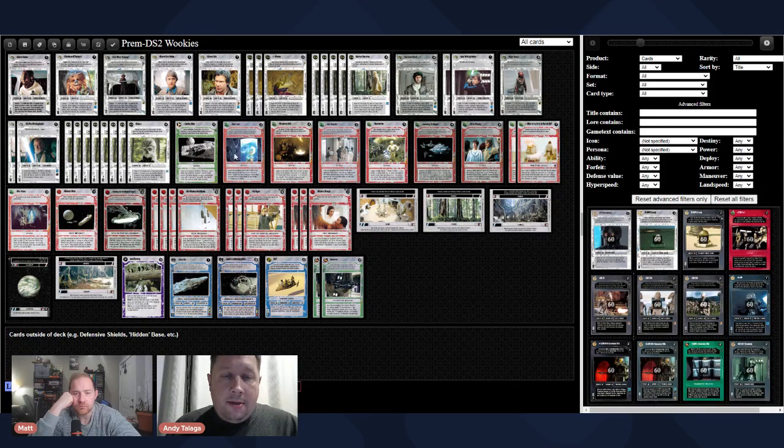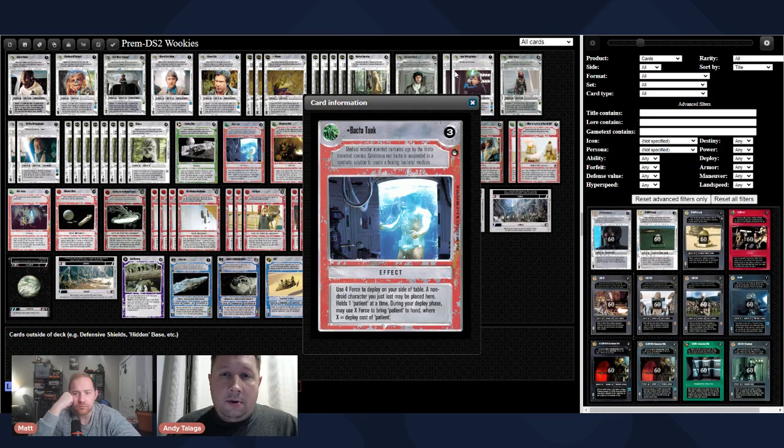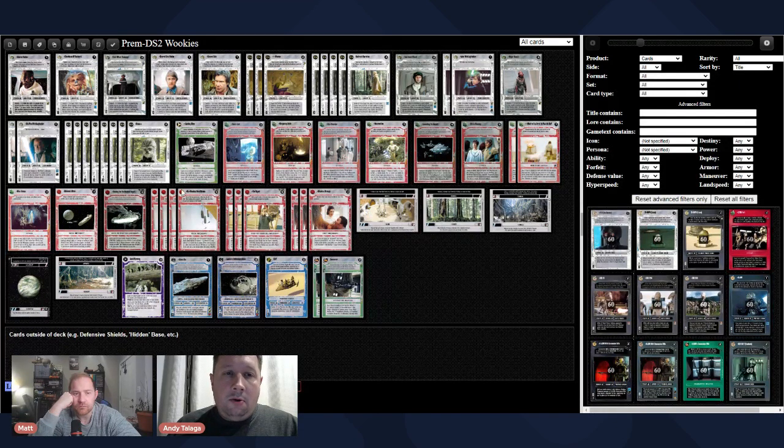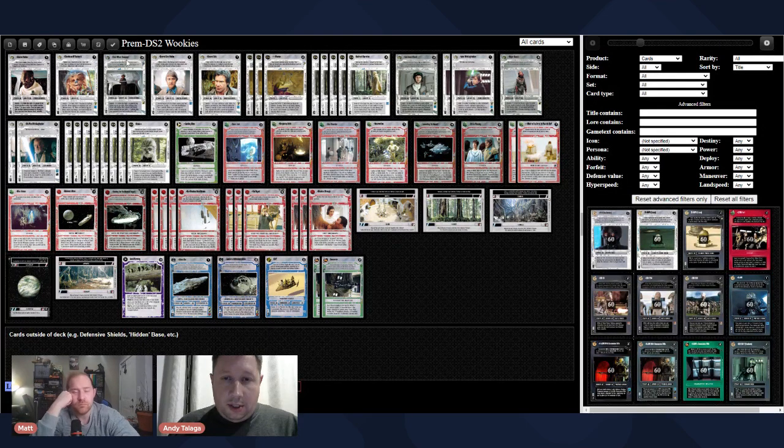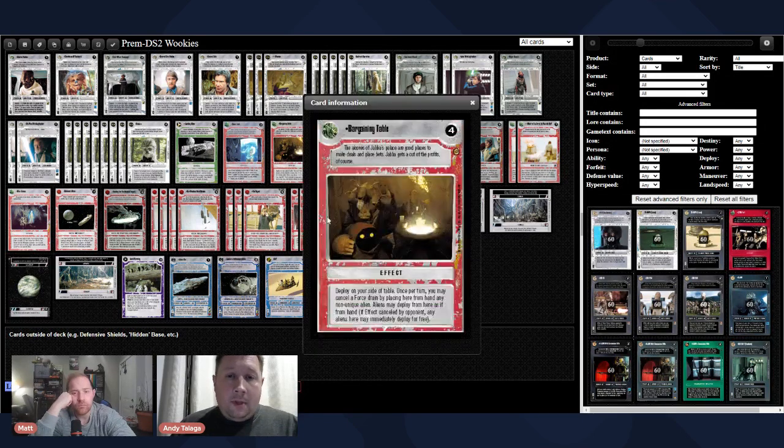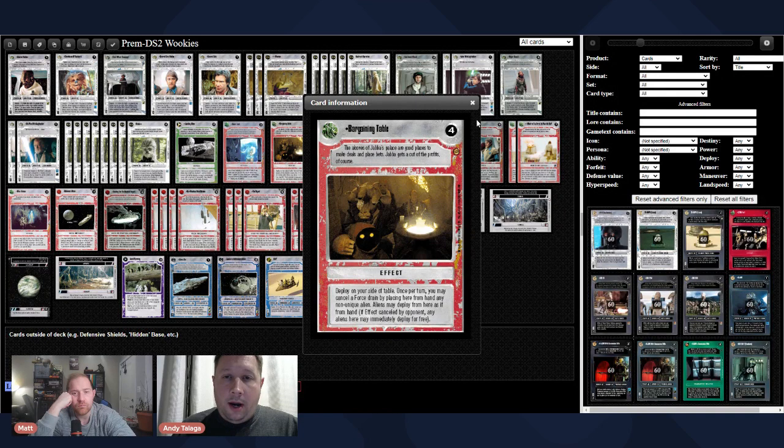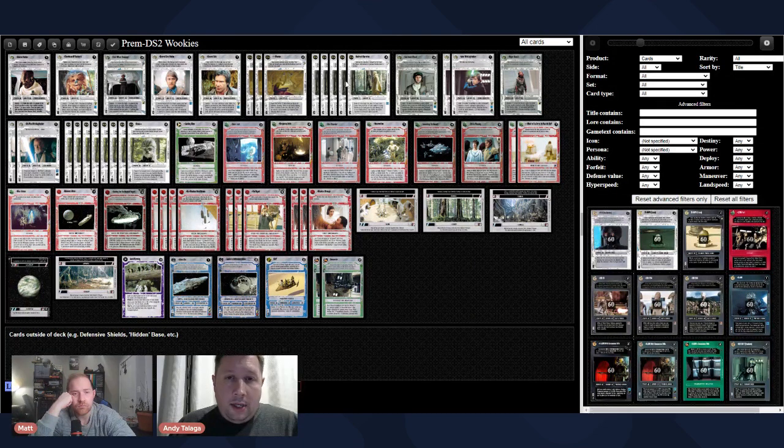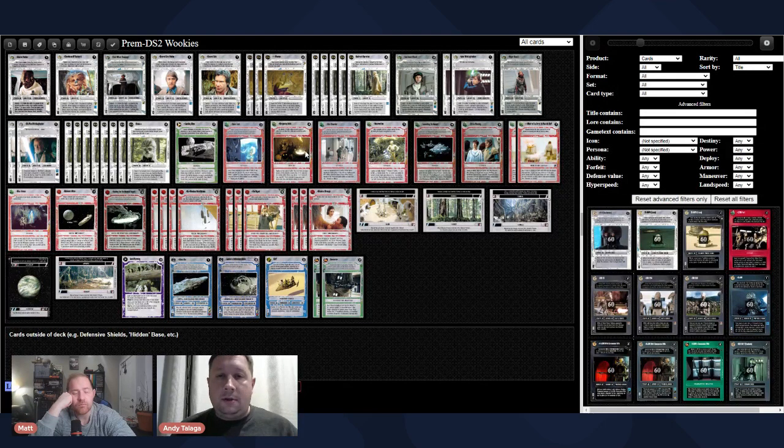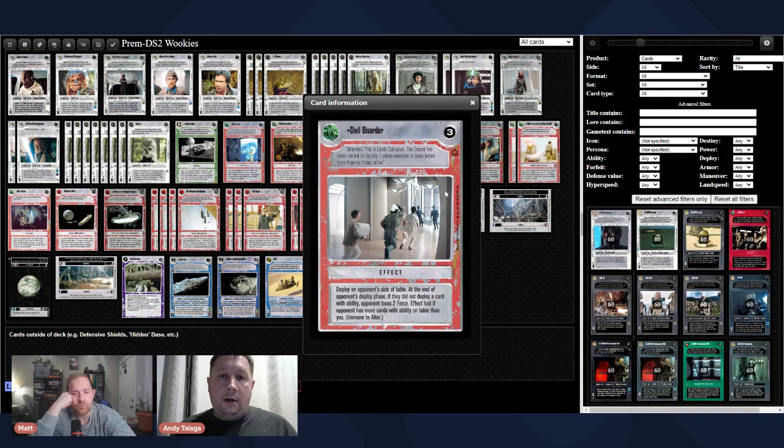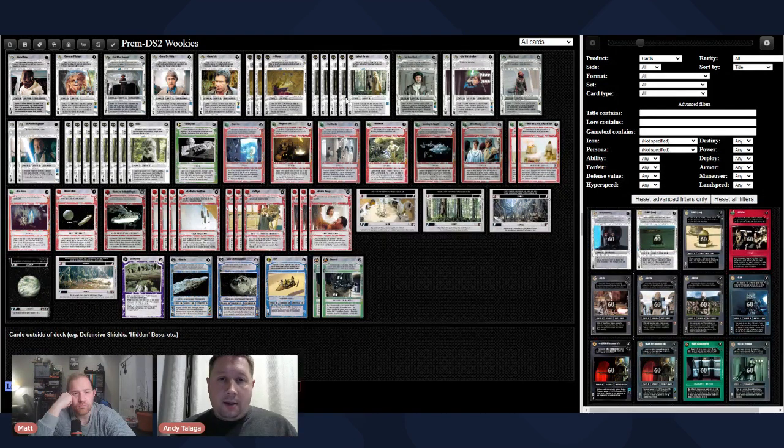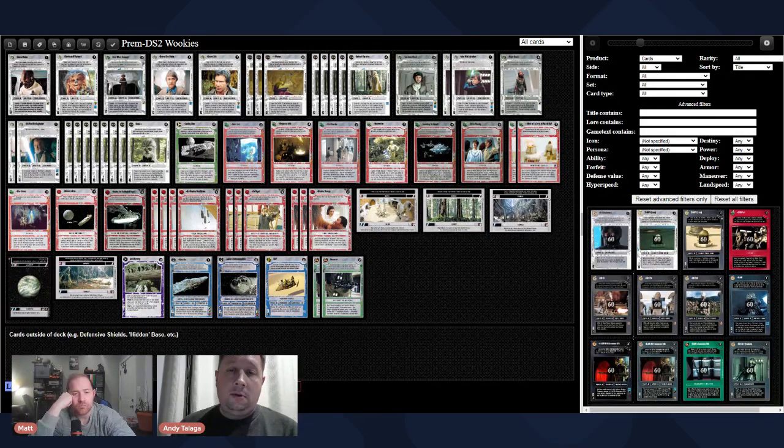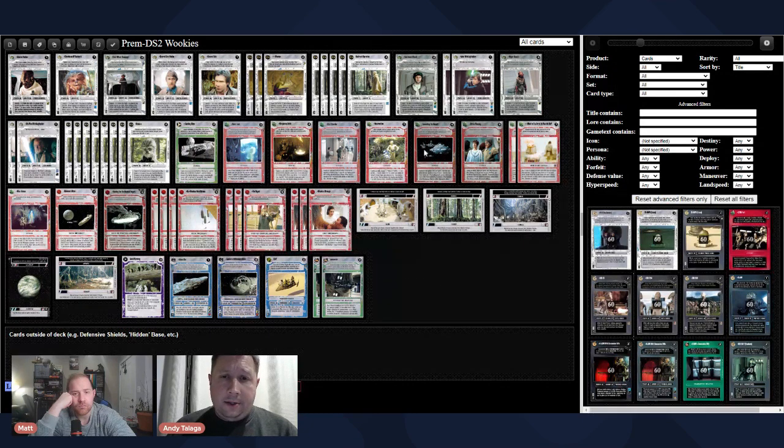Some other things, you've got your Bacta tank, so you can either recycle your EPP Luke and EPP OB, or Wookiees or General Solo or whatever, and just kind of keep looping them back and forth. Bargaining table lets you put a non-unique alien to cancel Force Drain anywhere. So, you've got like nine Wookiees. There's maybe 17 non-unique aliens, so you can cancel like one drain every single turn. You have a ton of characters, so you have Civil Disorder, so your opponent has to deploy a character each turn, and you're going to be able to be battling them, because that's what you want to do with this deck. If they're not coming to fight you, you're going to out-drain them very quickly.